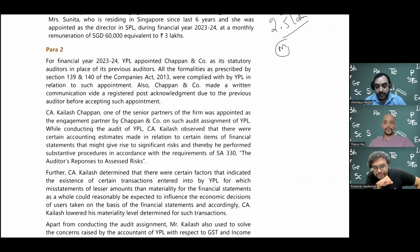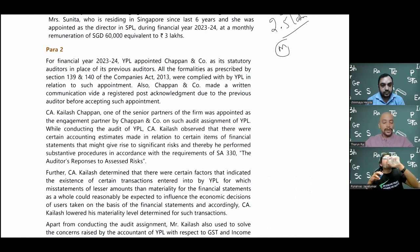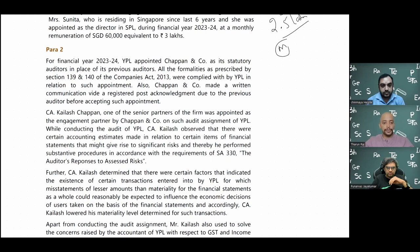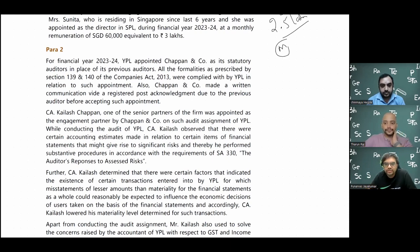CA Kailash Chapan, one of the senior partners, was appointed as engagement partner by Chapan and Co for the audit of YPL. While conducting the audit, CA Kailash observed that there were certain accounting estimates made in relation to certain items of financial statements that might give rise to significant risks. He therefore performed substantive procedures in accordance with SA 330 - the Auditor's Responses to Assessed Risks. The auditor plans the audit and assesses risks, covered in SA 300, SA 315, and SA 330.